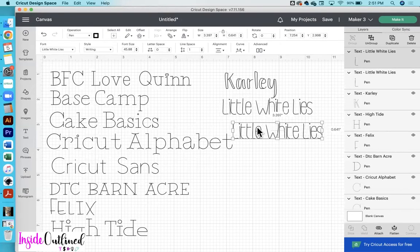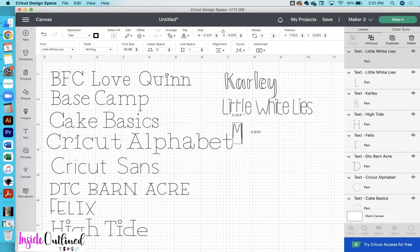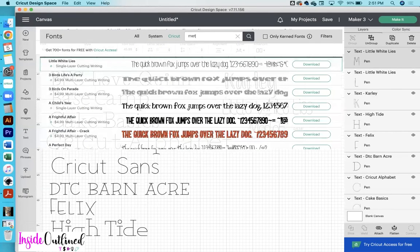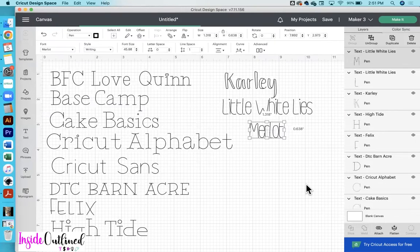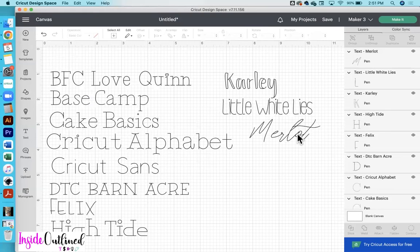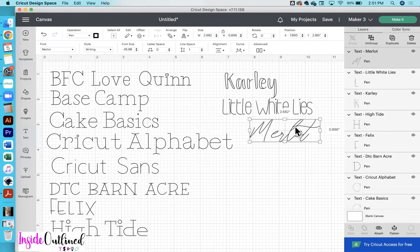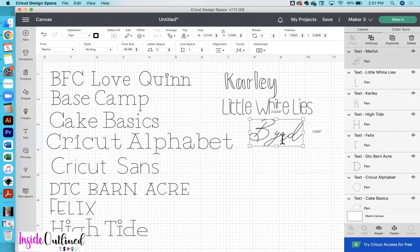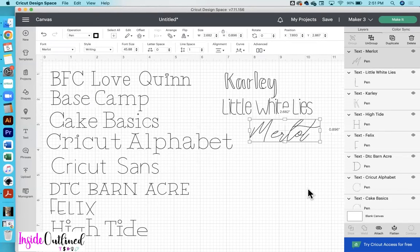One thing I don't like about the Little White Lies font is how close the letters are together. If you wanted to use this font, you could ungroup these letters and space them out, or you could use the letter spacing tool up here to space out the letters the way that you want them. Moving on, the next font I want to show you is called Merlot. I like Merlot because it is a script font — I'm going to type my name to see what that looks like. I think that looks pretty good. Merlot is a good font that's already in Cricut Design Space for free that you can use to write with your Cricut machine.